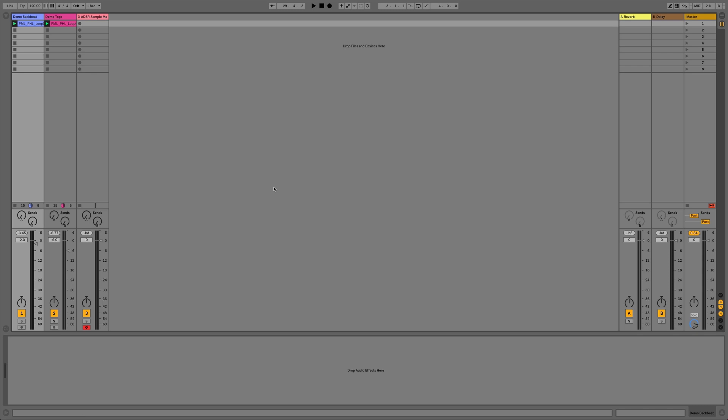This means you can preview your loops in time with each other and also means you can play your samples at different pitches up and down the keyboard so you can get a better idea of what's going to work in the actual track. So this is the demo loop I've got at the moment, it's just a basic backbeat.